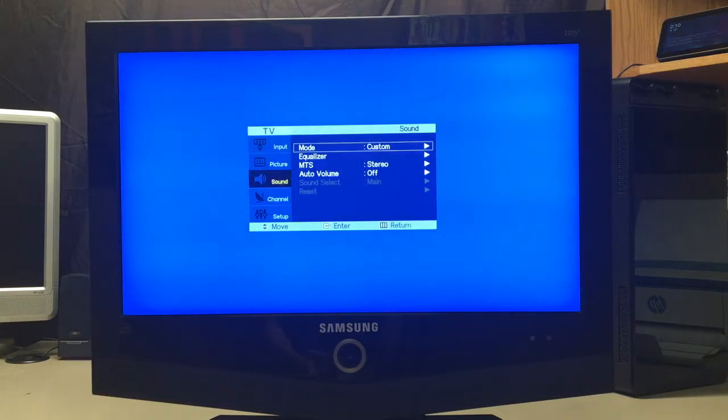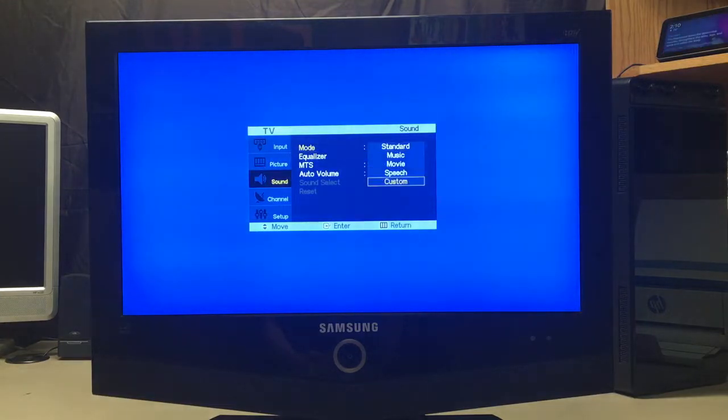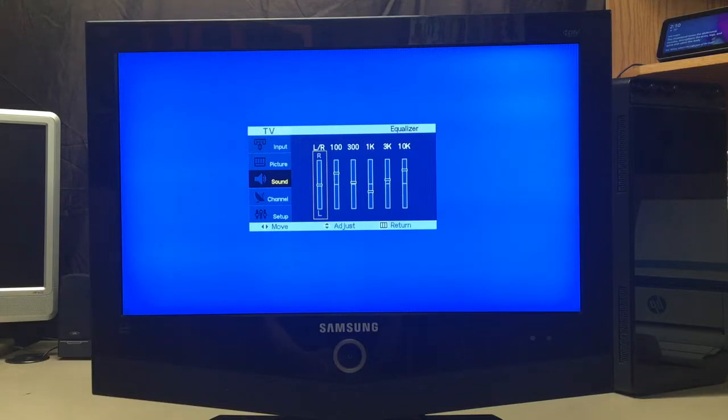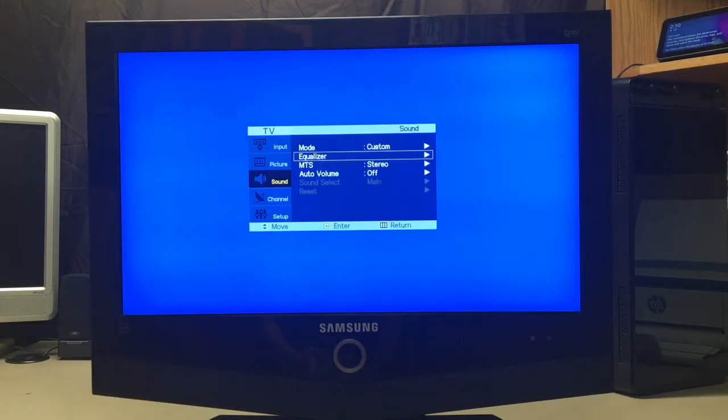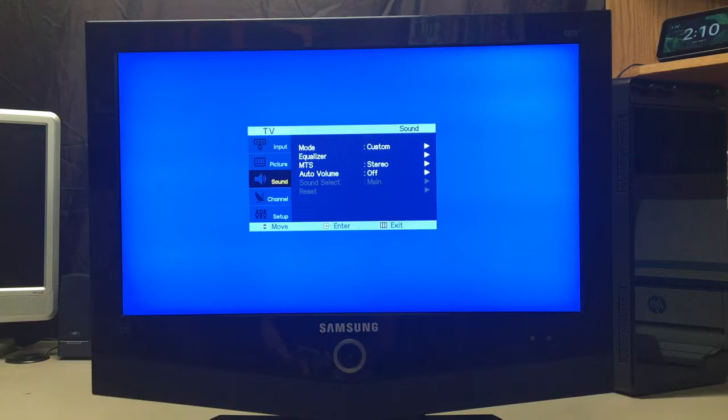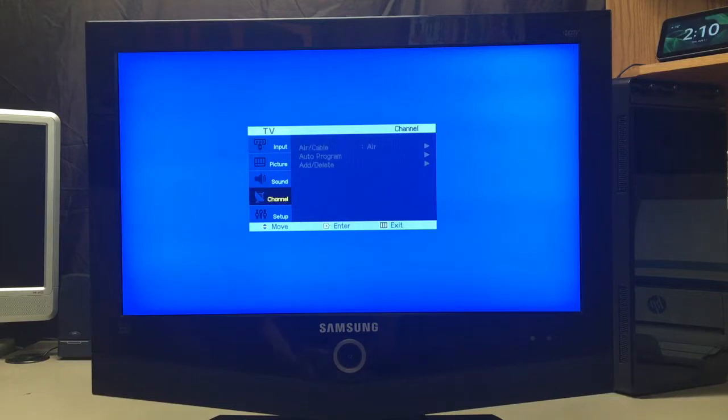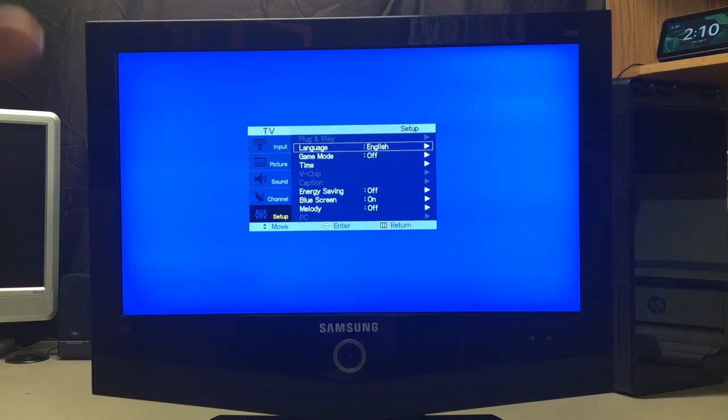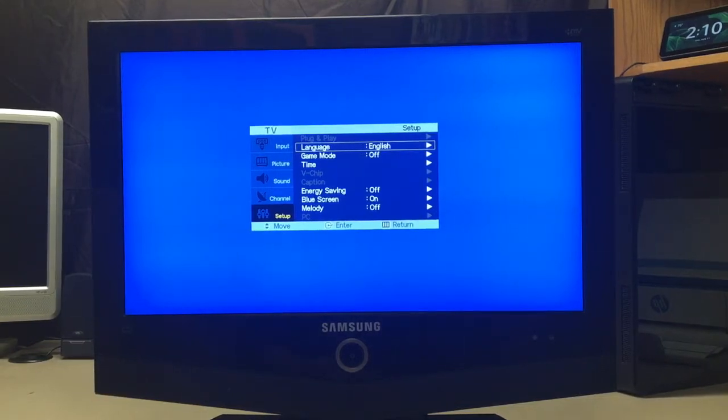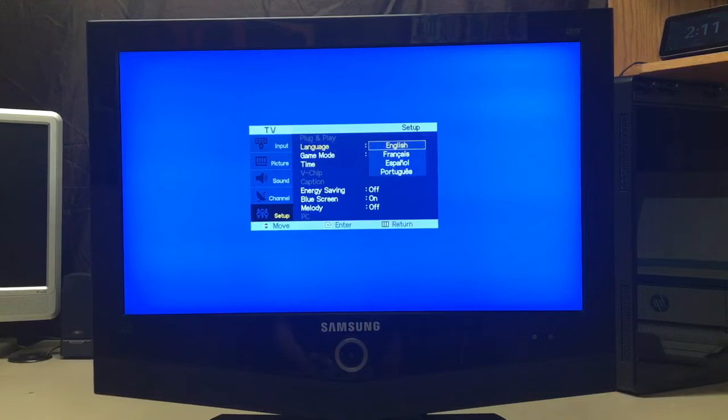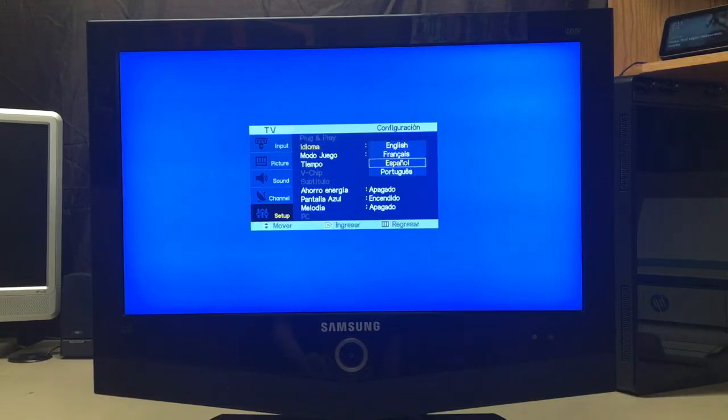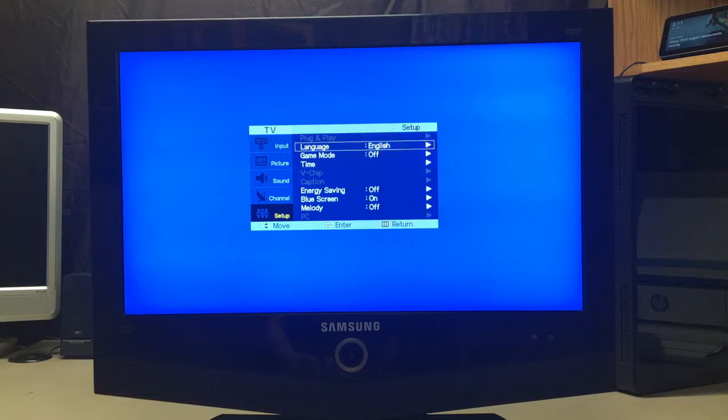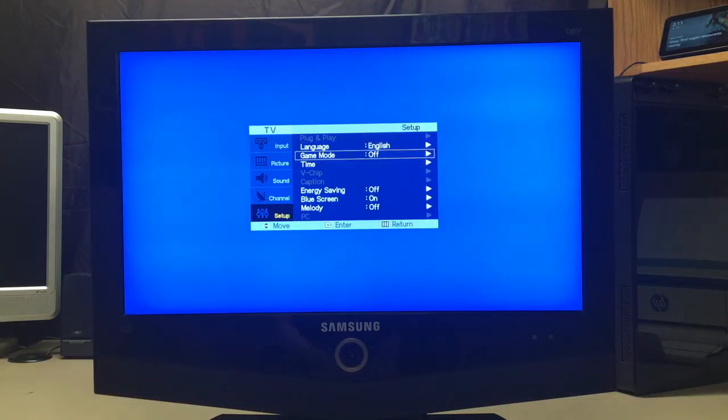Sound, we have custom sound mode, obviously, and I always change the equalizer on this, like, just randomly. MTS, which is stereo. Auto volume, which I always, always, always turn this off. If I see that turned on, it annoys me. And then we have channel, we can't really do that because this is on HDMI. And then we have the other setup. So we have plug and play, which is disabled.